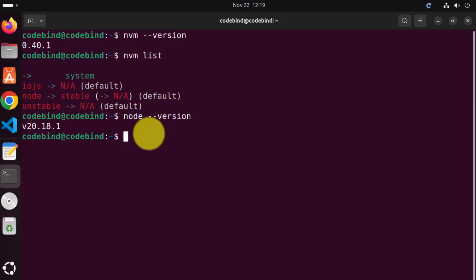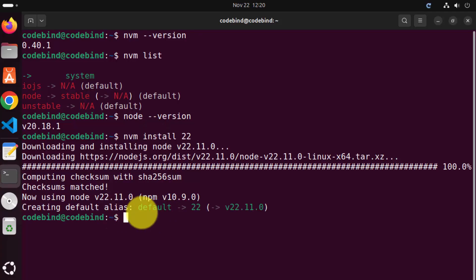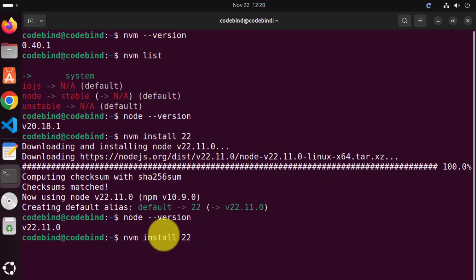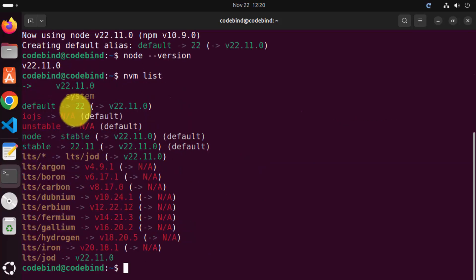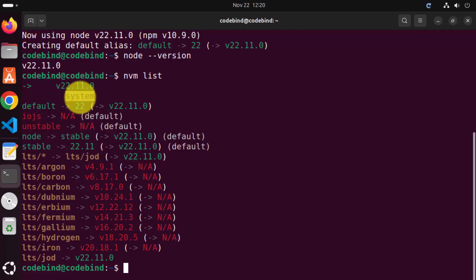To install version 22 using NVM, write nvm install 22 and press enter. It's going to start the installation of version 22 on your Ubuntu operating system. Once that's done, node --version will show Node 22.11, which is installed via NVM. When you give nvm list again, the green arrow is now in front of version 22.11.0, meaning the active version is pointing to this and not the system node version.